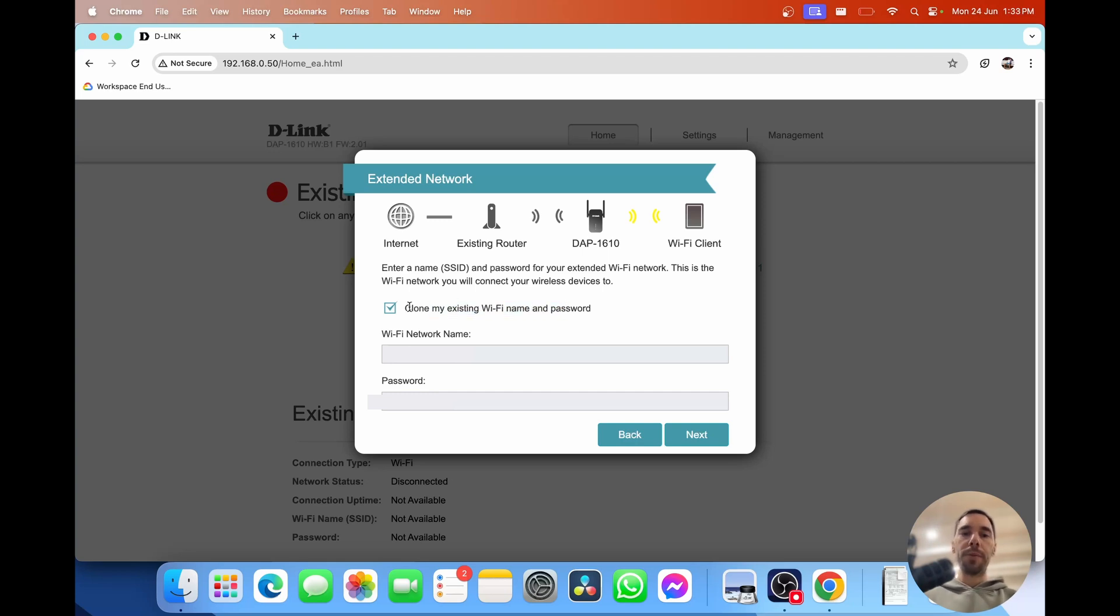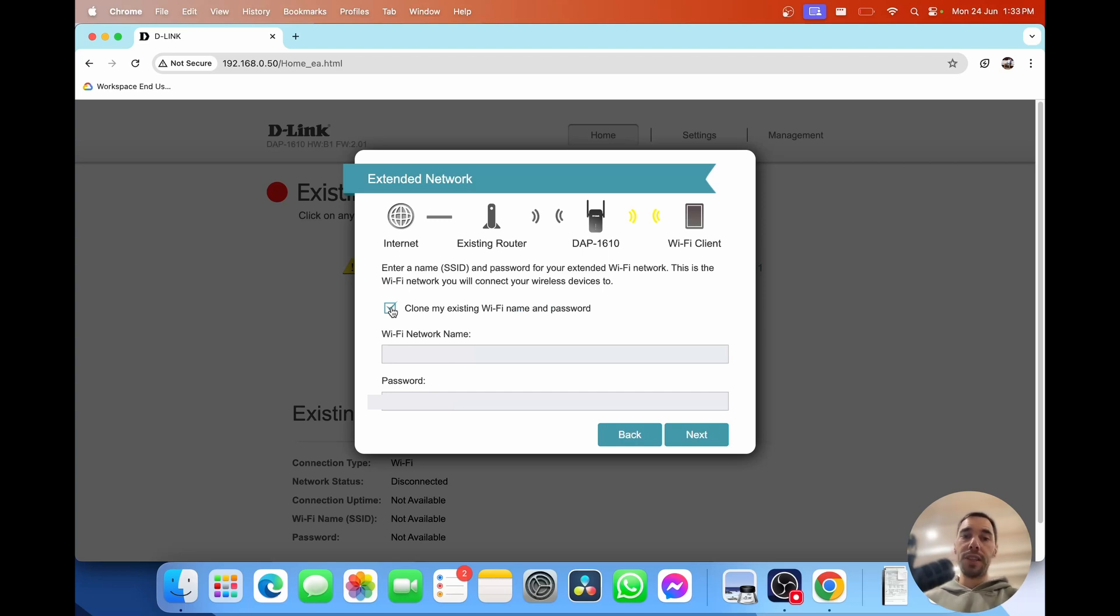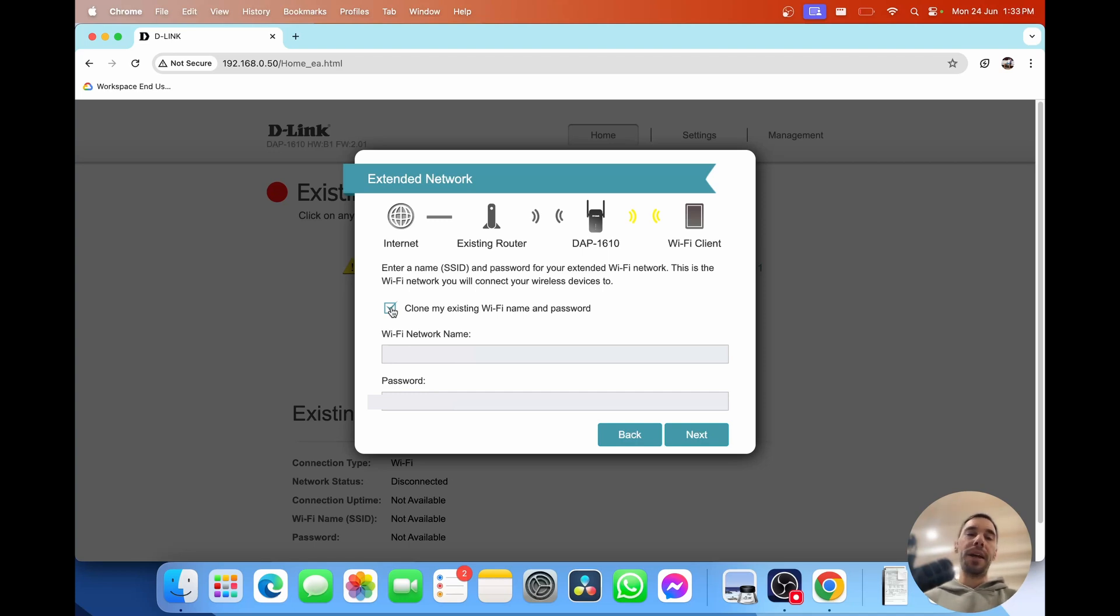I would definitely recommend having this ticked. That way you are just going to jump between your existing home router and the range extender and your device is going to know it is the same internet. If you have a different network name and different password you may need to manually disconnect and reconnect. Then I'm going to simply select on next.